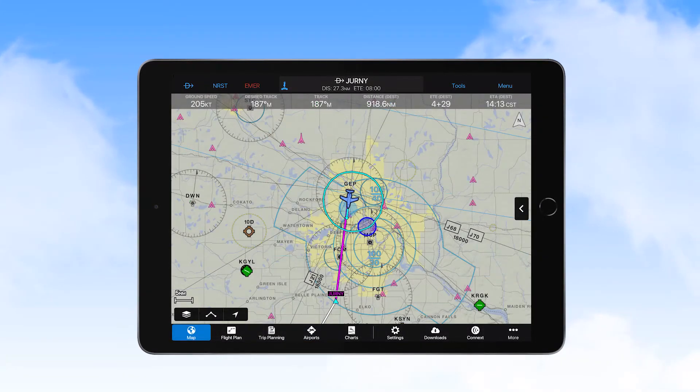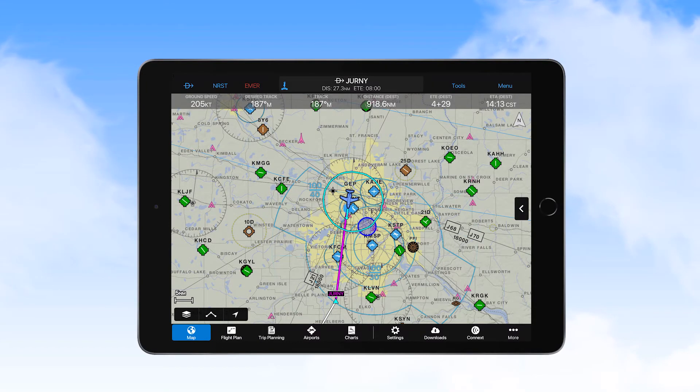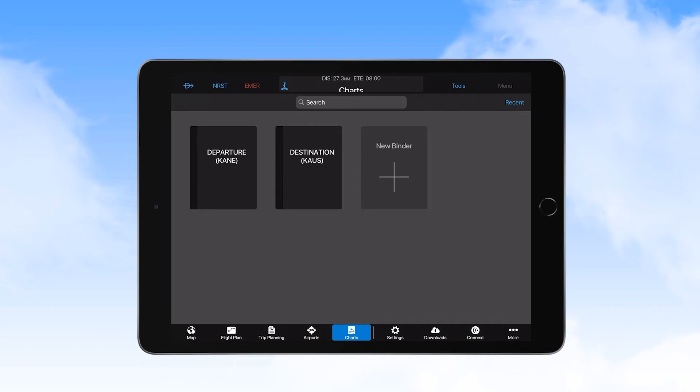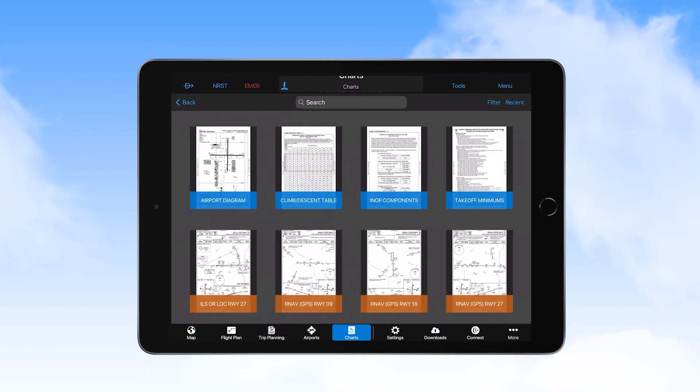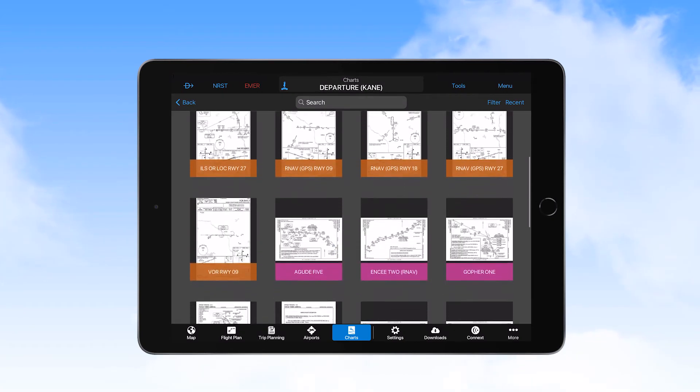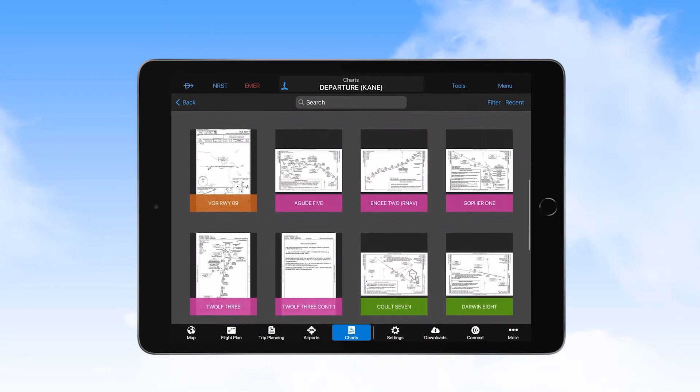Another method of selecting charts to view is by selecting the Charts icon on the tab bar. Here you'll find chart packages that are automatically loaded for you when you enter Origin, Destination, and Enroute Airports into the flight plan. Selecting one of these chart packages provides you with access to all published charts and supplements for that airport.